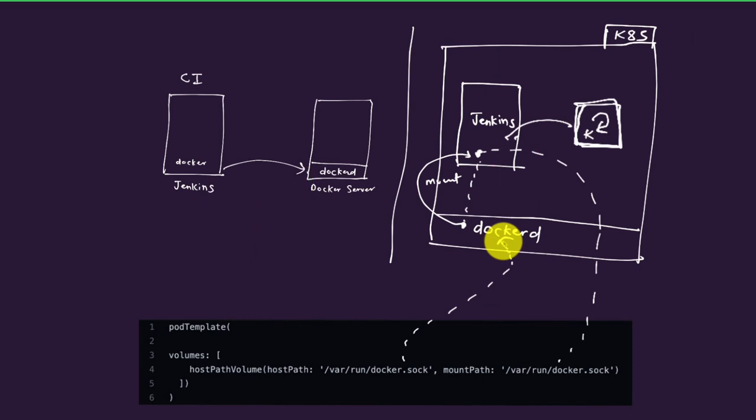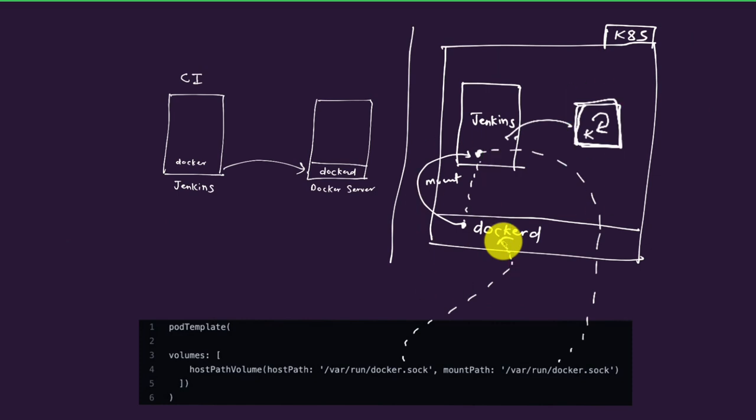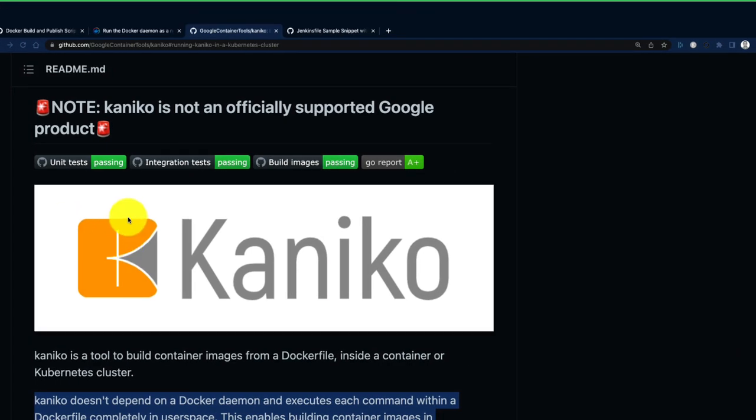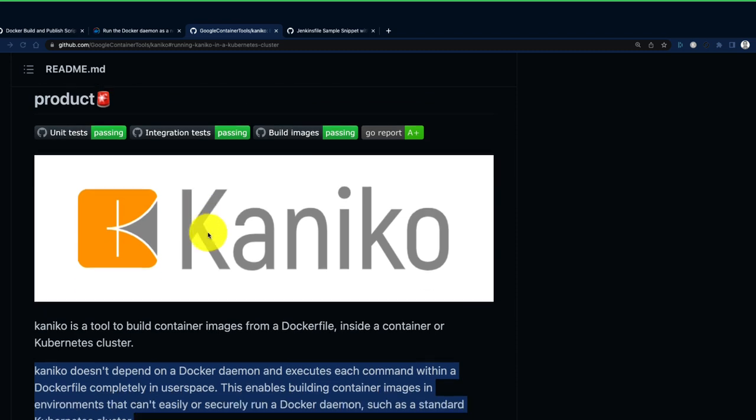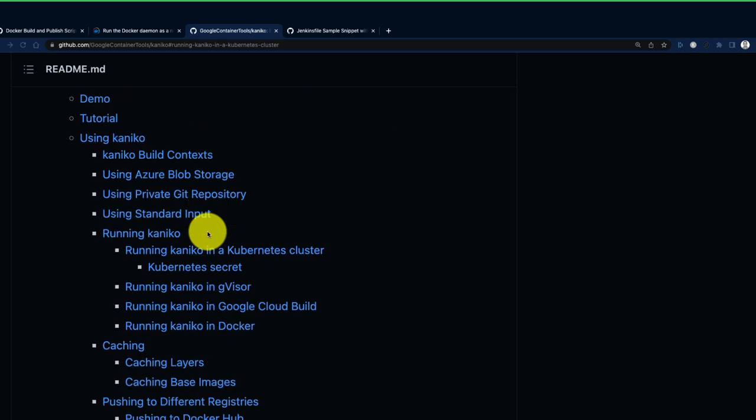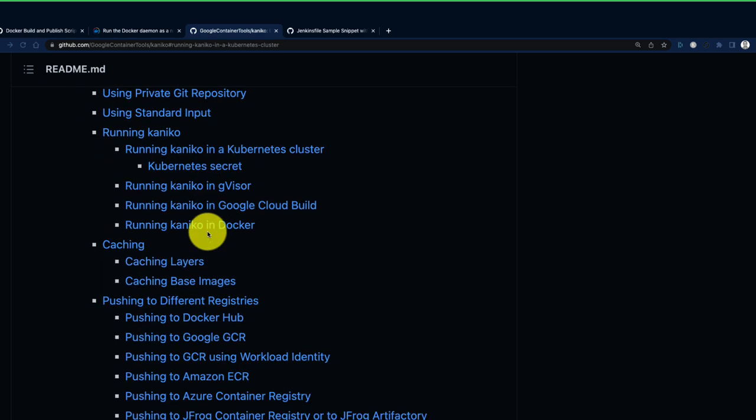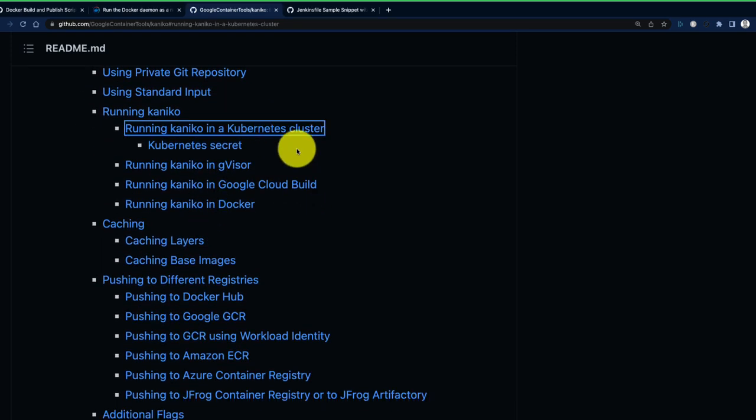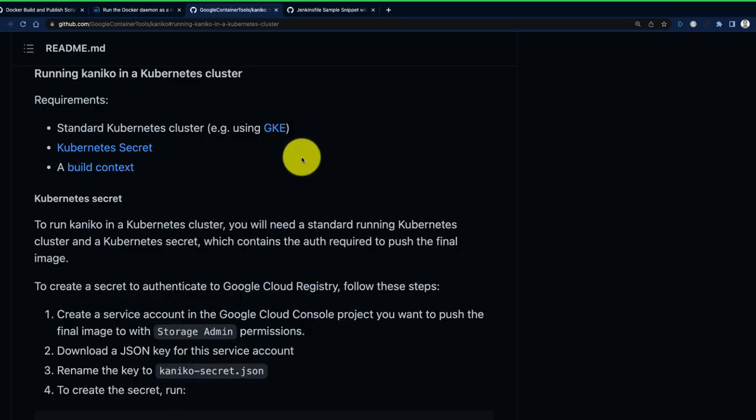So instead of using Docker as a build tool and doing socket mounting, you could just use a tool such as Kaniko to run your image build. For continuous integration environments specifically, I would highly recommend using a tool such as Kaniko. I will show you an example of Kaniko here.